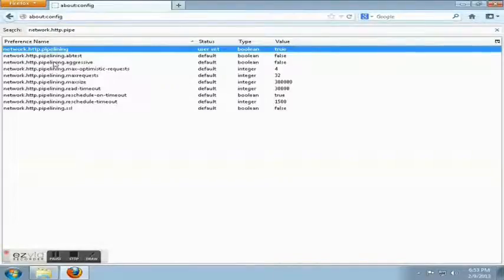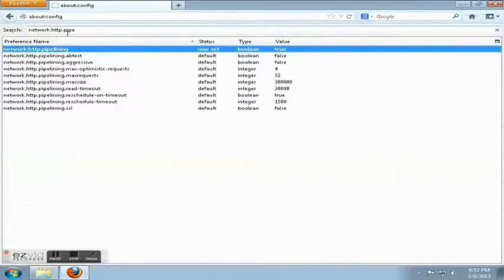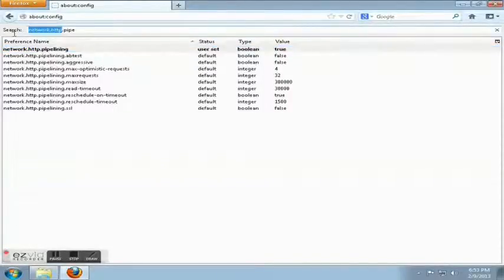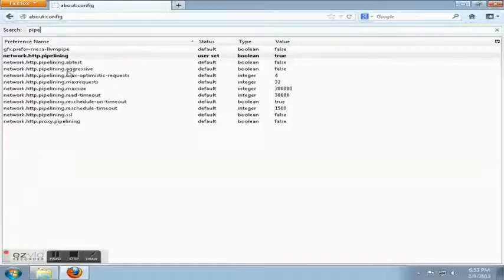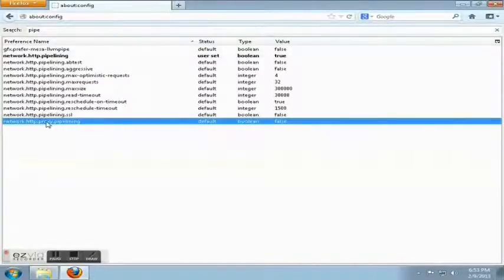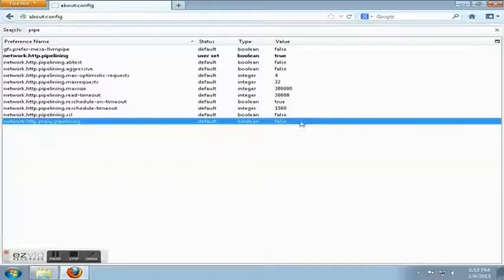We also want to find HTTP proxy pipelining, so let's just search pipe. Okay, there it is, network.http.proxy.pipelining. I'm going to set that to true.